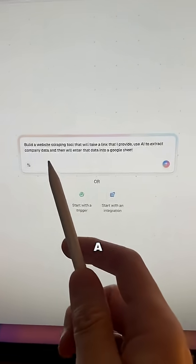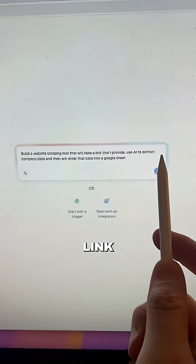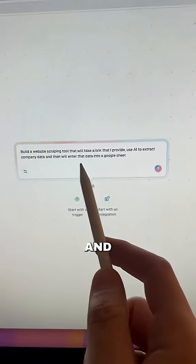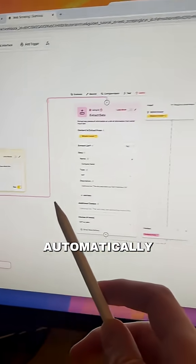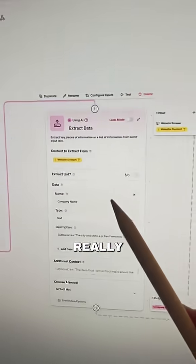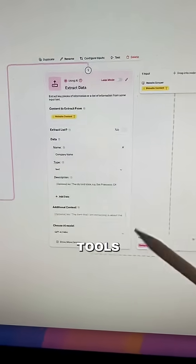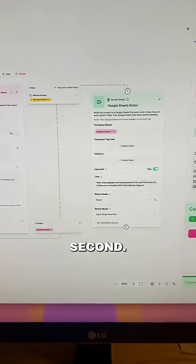Let's say I want to build a simple website scraping tool that'll take a link, use AI to extract the company data, and then enter that data into a Google Sheet. It'll automatically build the whole workflow for you. This is a simple example, but what's really great is that there's a ton of AI tools pre-built in — I'll show you more of those in a second.